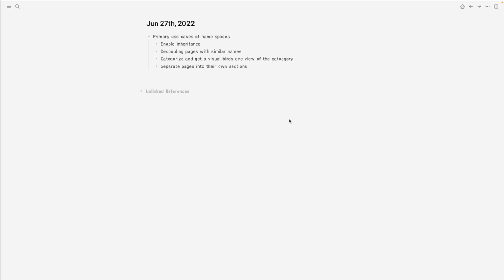Namespaces are a way to create order in the chaos of tags by allowing you to make a page a subpage of another. There are four primary cases where I'd use namespaces: first, to enable inheritance; second, if you have two or more pages with similar names; third, as a way to categorize and get a visual look at a category; and finally, to segregate and separate pages into their own distinct sections.